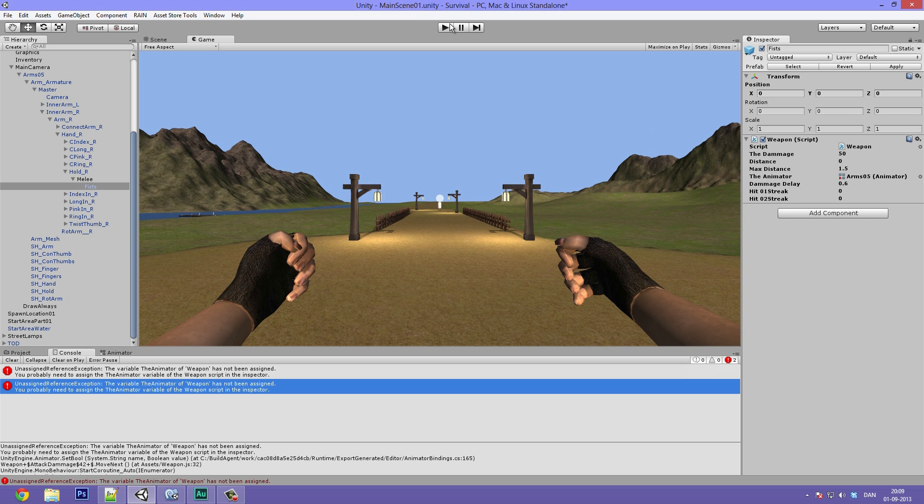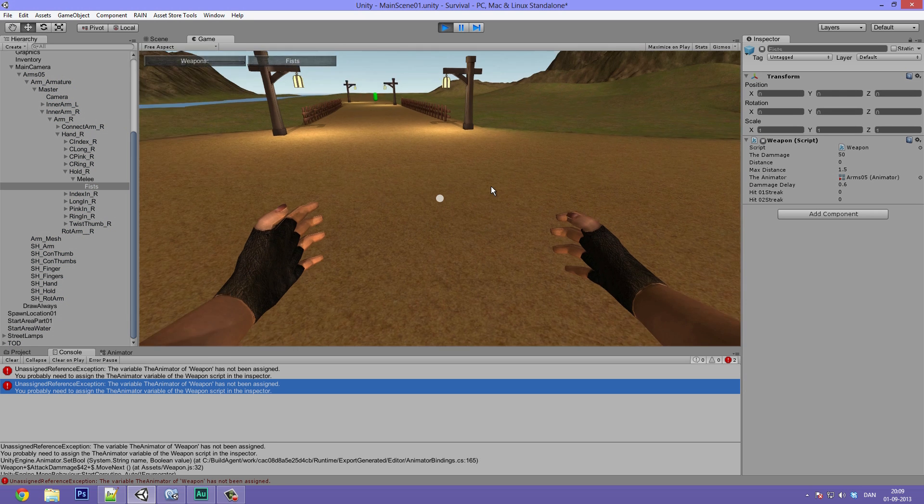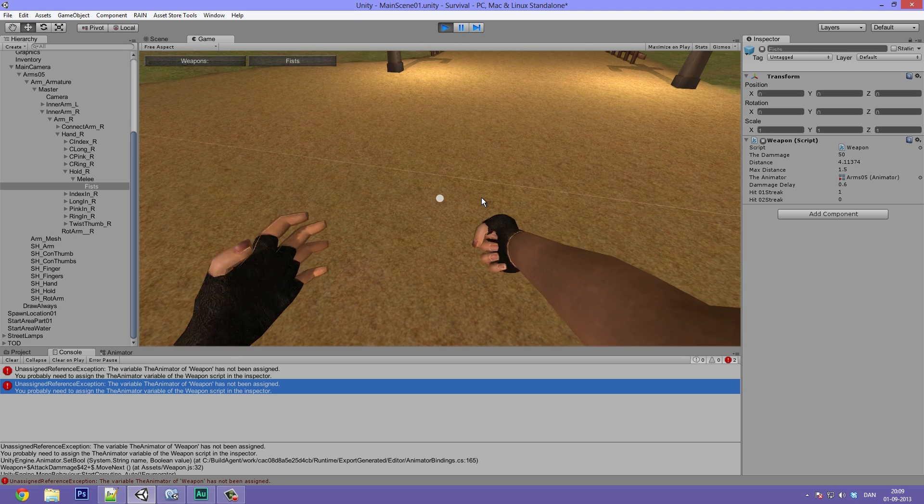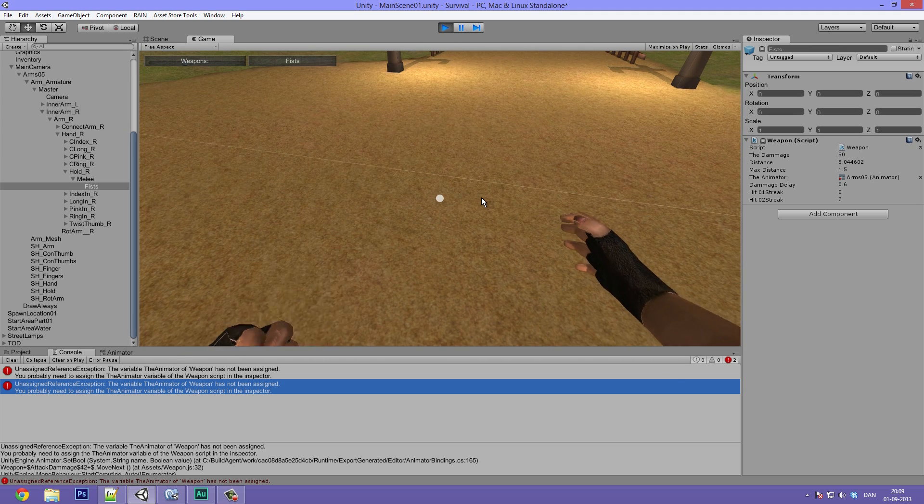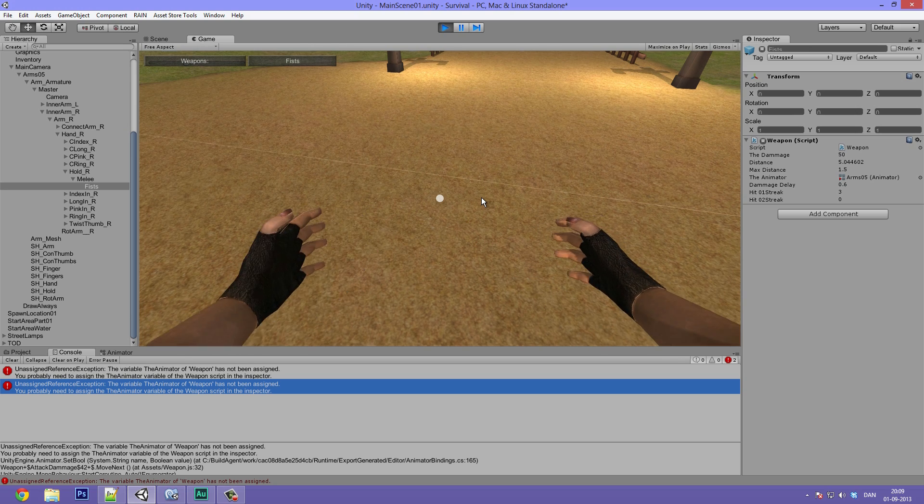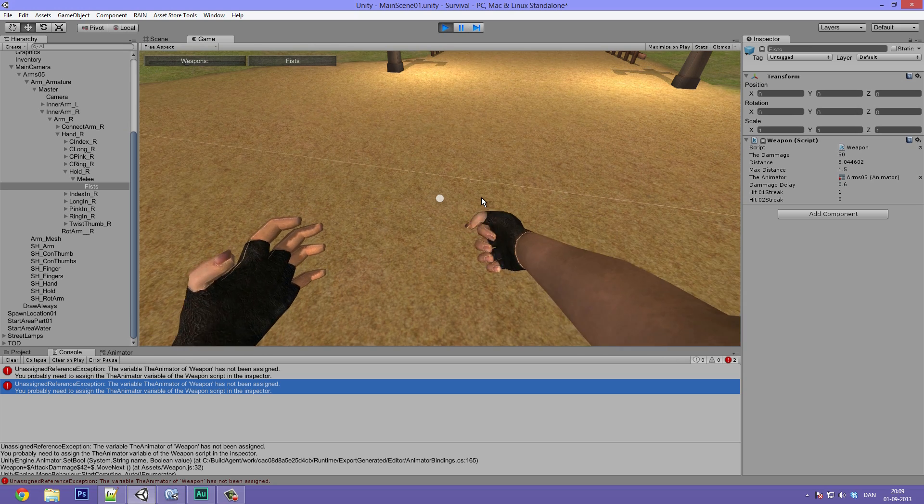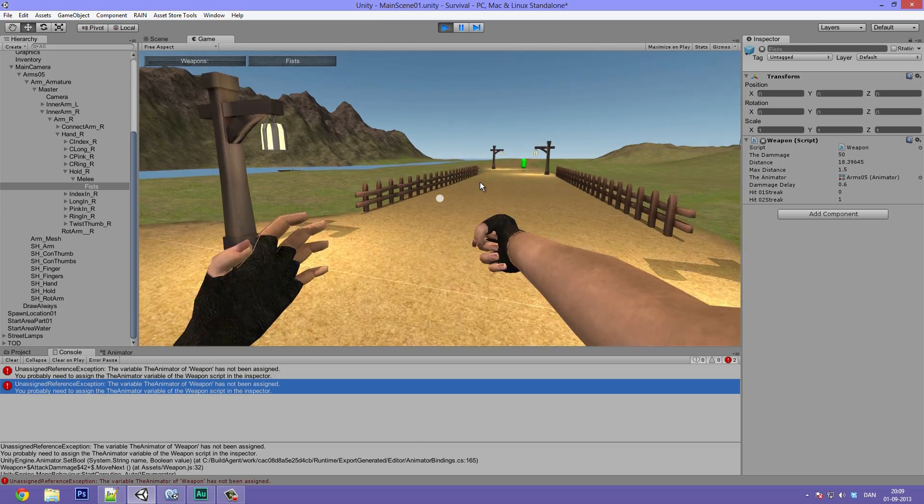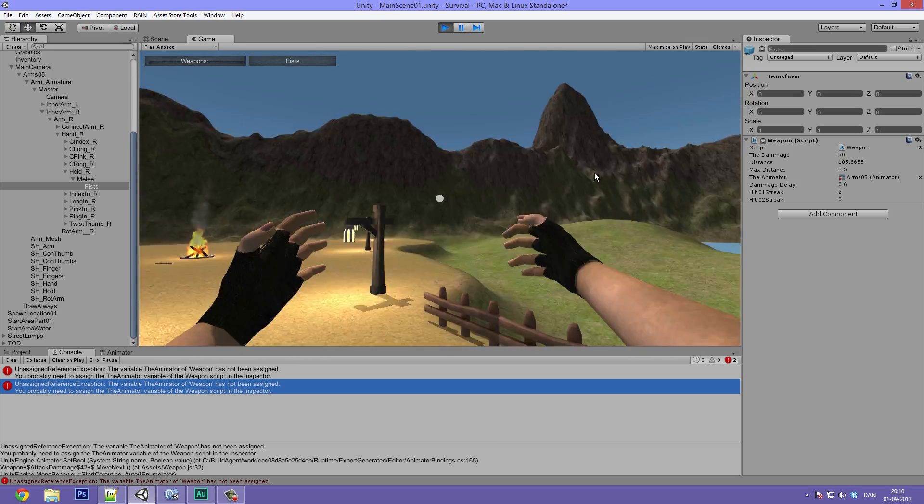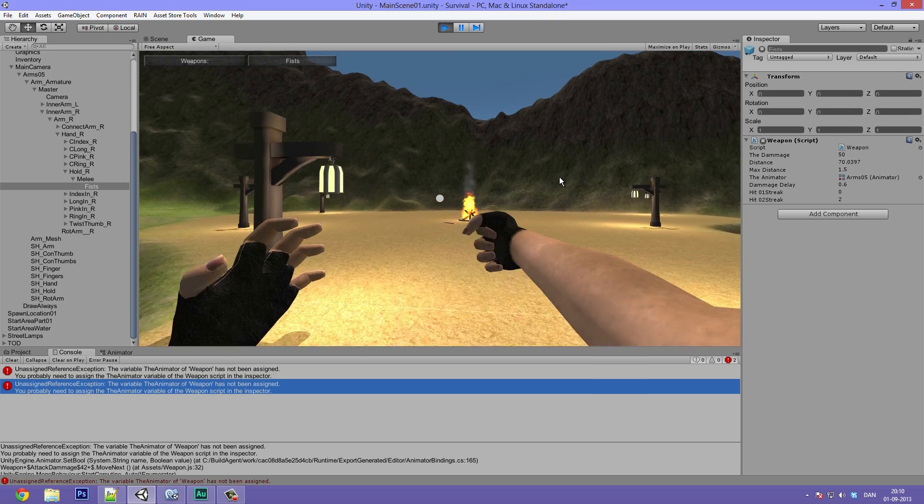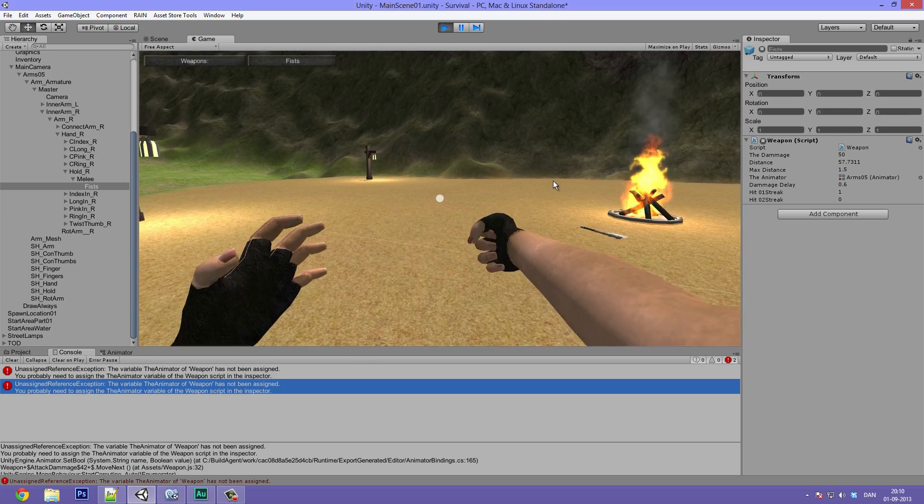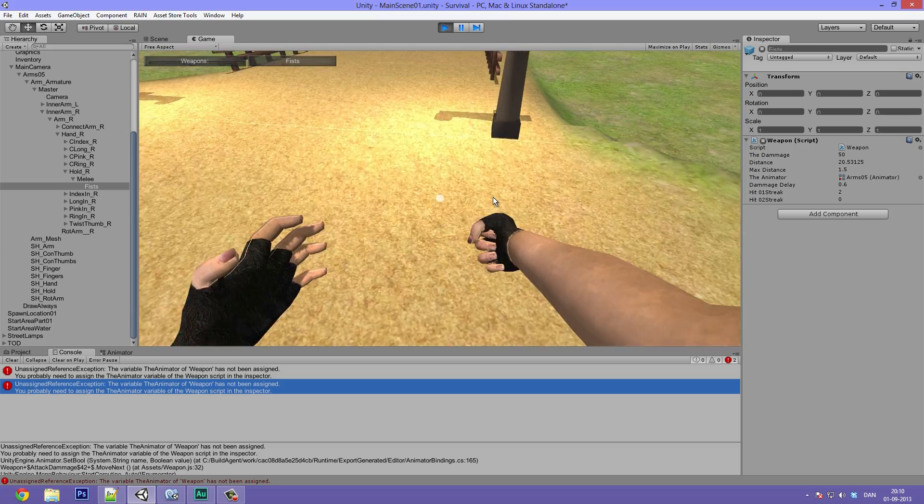Now we can hit play again and it should be working. And whenever we hit something, you can see that it plays a random animation. And if the streak gets up to two it will shift to the other hand. This makes the hitting feel random but it's still inside of control range. So that's really awesome.